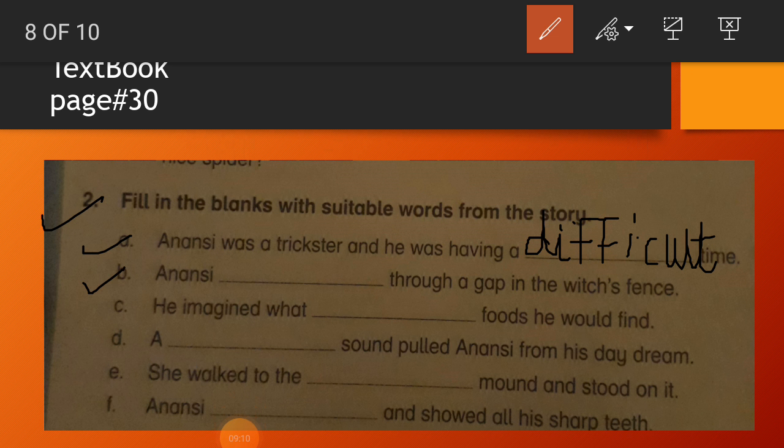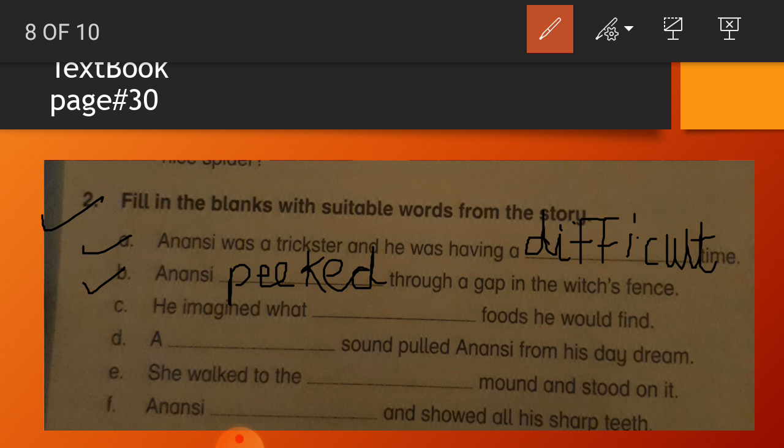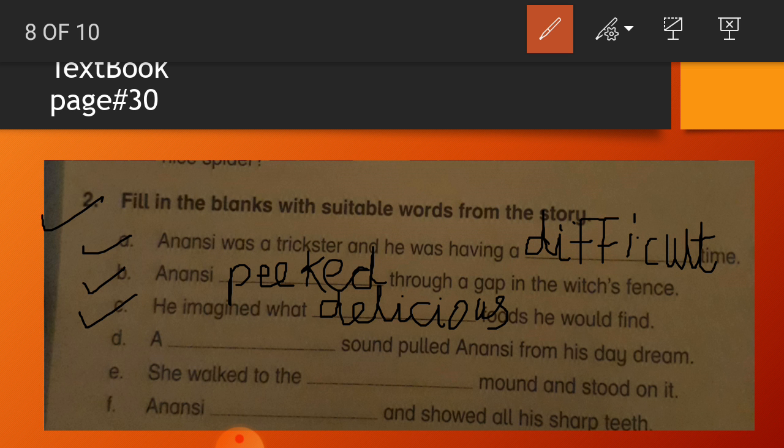Number B: Anansi peeked through a gap in the witch's fence. Question number C, the sentence is: He imagined what delicious foods he would find. You have to write very neat and clean my dear students.